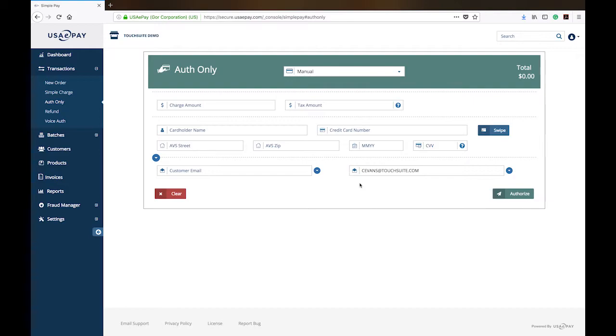And then later on, if they do return it, you can actually adjust the authorization only amount to the correct amount and then capture it for settlement.